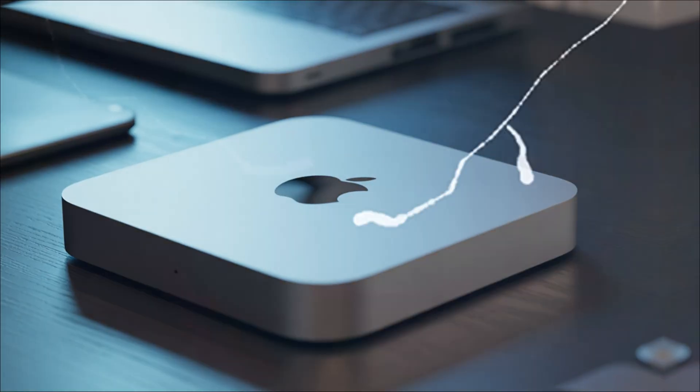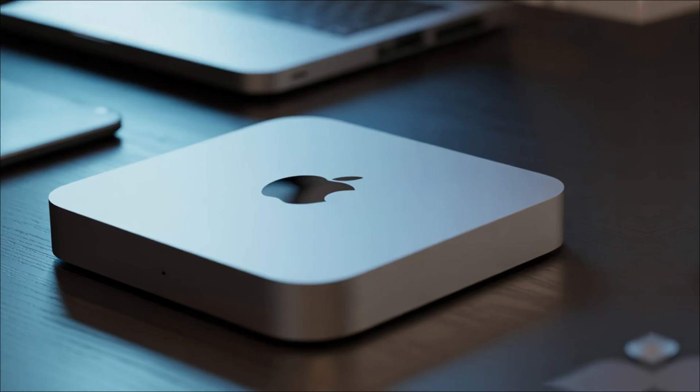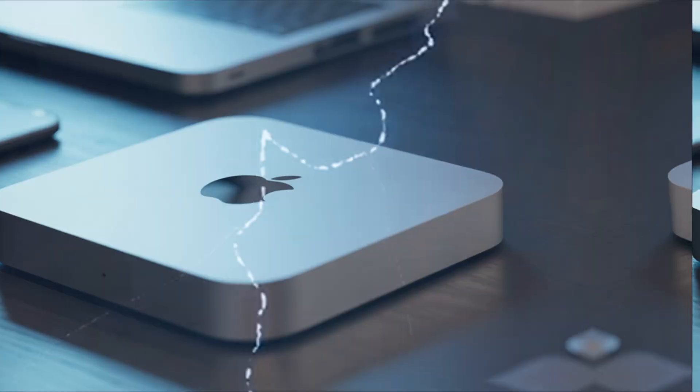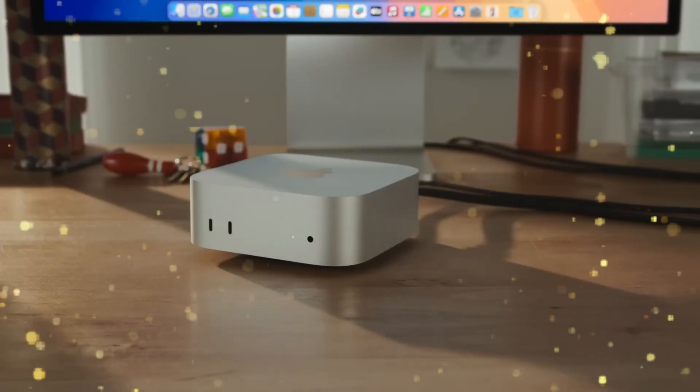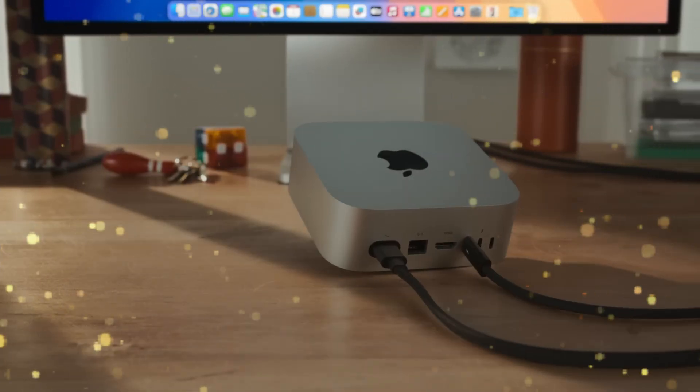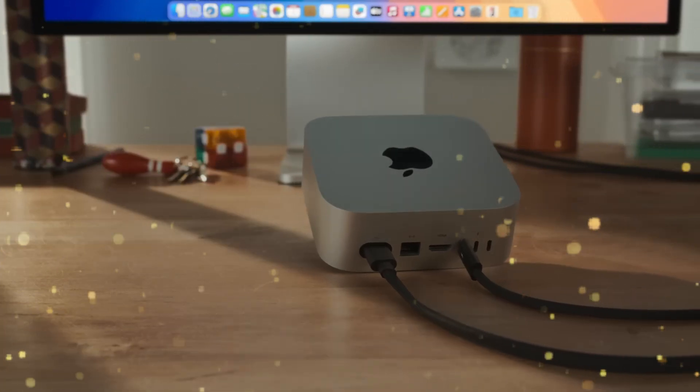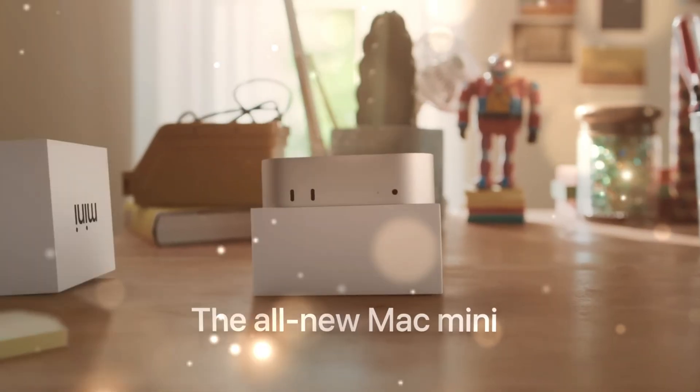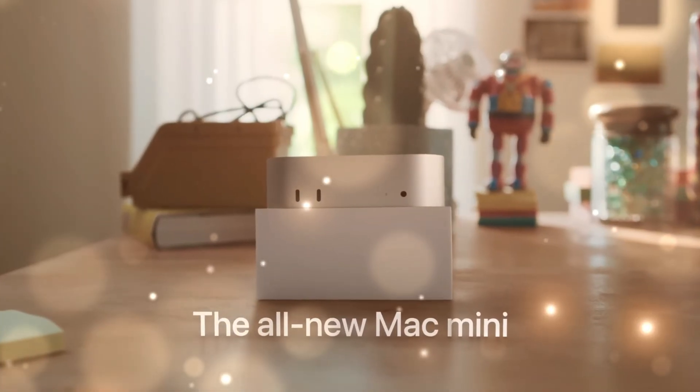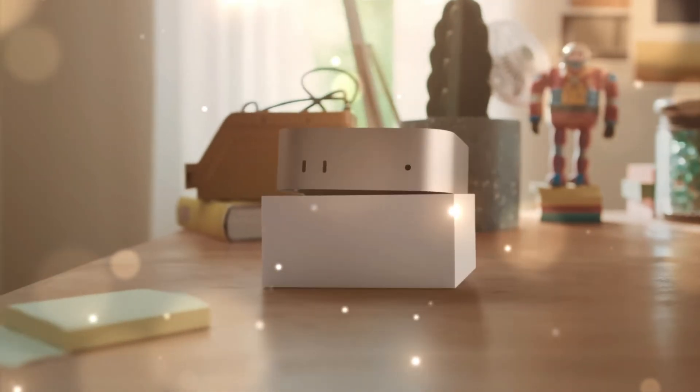This is the story of the M5 Mac Mini - the machine Apple doesn't want you to know about yet, and why waiting just a few more months could save you thousands, or cost you the ultimate desktop experience.